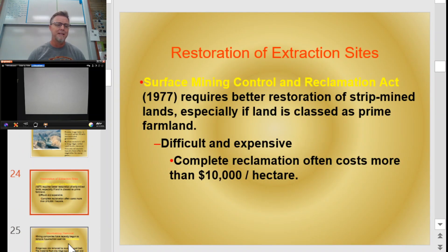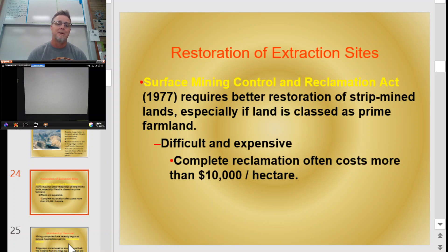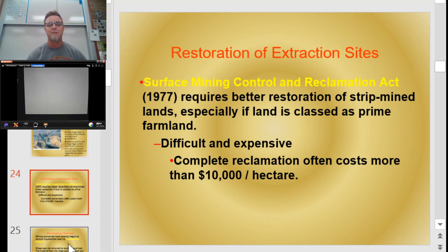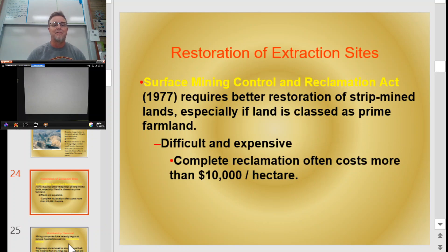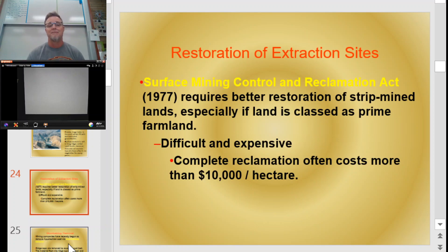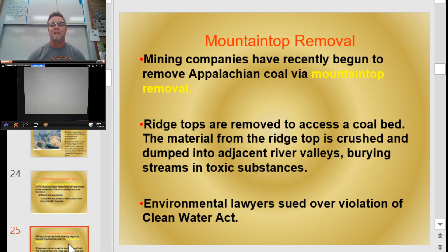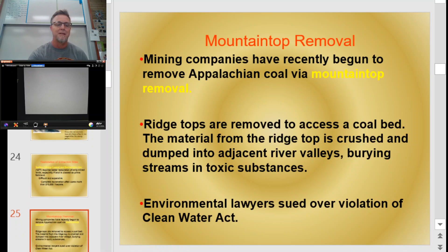We've tried to do some things to regulate mining. The Surface Mining Control and Reclamation Act was passed in 1977, which requires better restoration of strip mine lands, especially if the land is classified as prime farmland. Prior to this act, companies could just walk away when they were done. After 1977, it basically says you have to fix what you broke — once they're done mining, they have to take it back to a state where it could be used for agriculture. It's very hard to do and it's expensive — reclamation costs are often more than $10,000 per hectare.